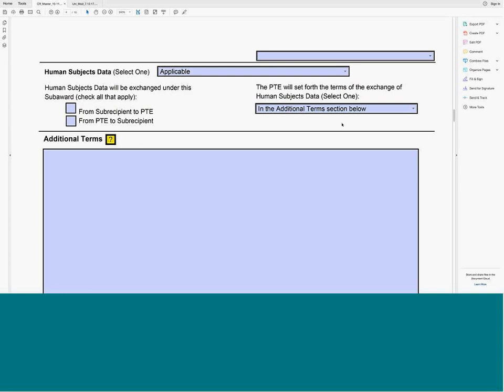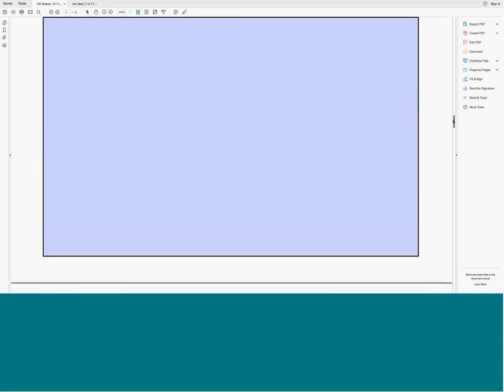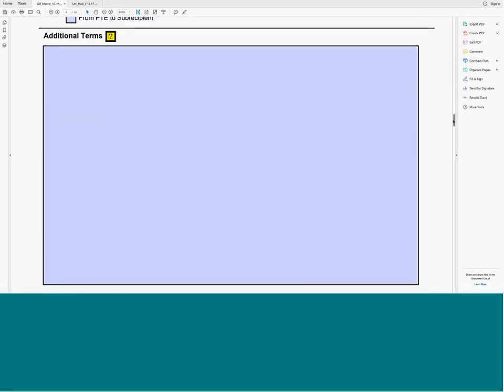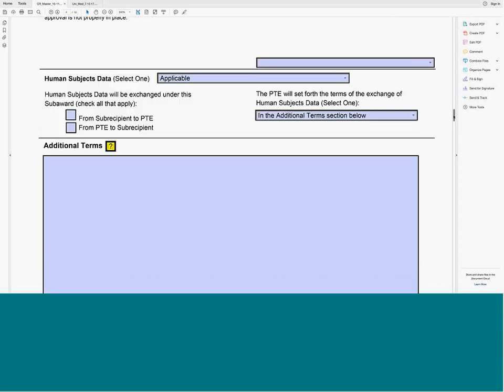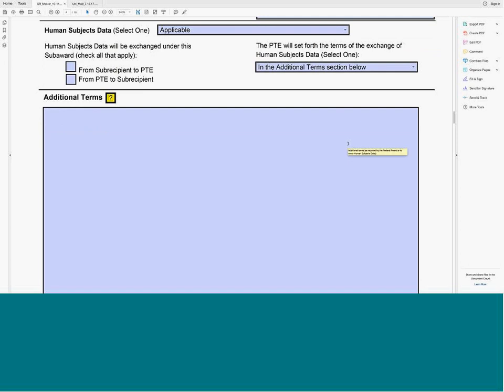Plans are underway to eventually have standard additional terms language that can be copied and pasted for de-identified data, fully identifiable PHI, et cetera — the DTUA group is working on that. In the meantime, sample language from a previous institution is available upon request by emailing Amanda separately.